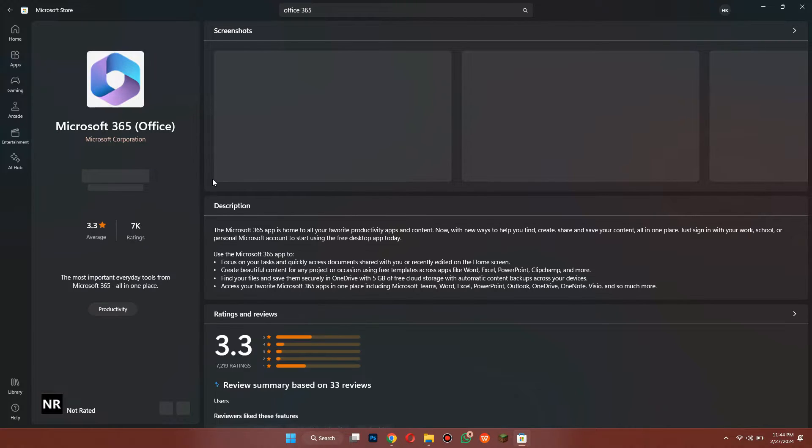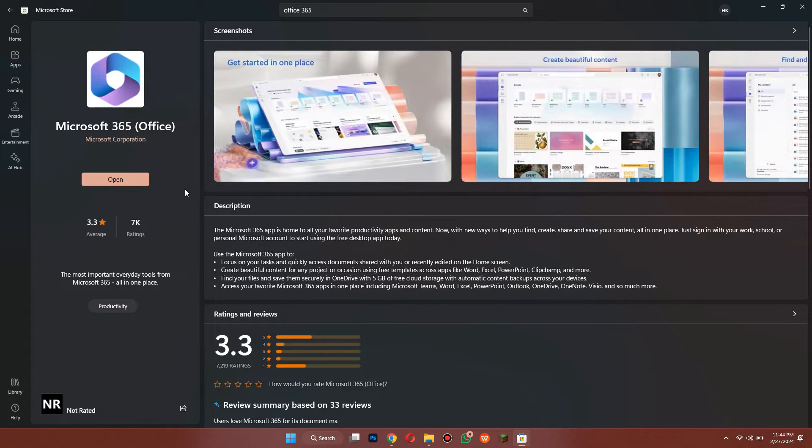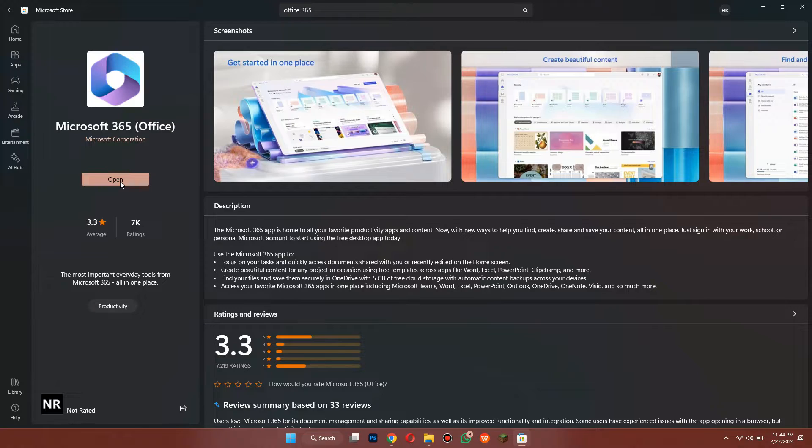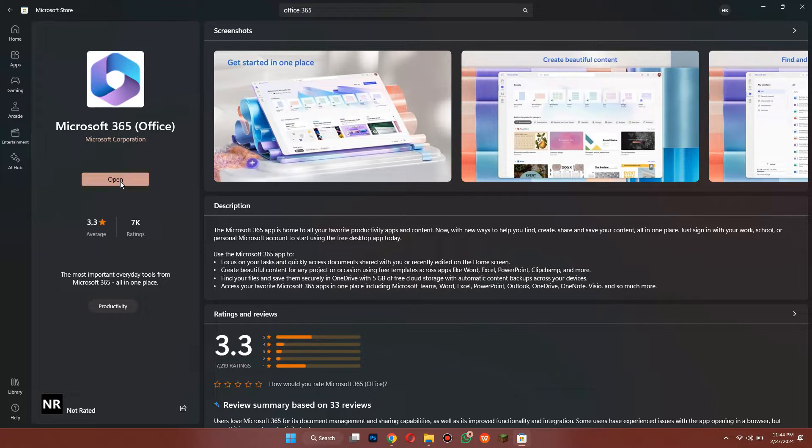So all you want to do is go ahead and give that a click. You can see that I have already installed it on my PC. But in your case, there will be a blue get button. And then what you want to do is just click on the blue get button.